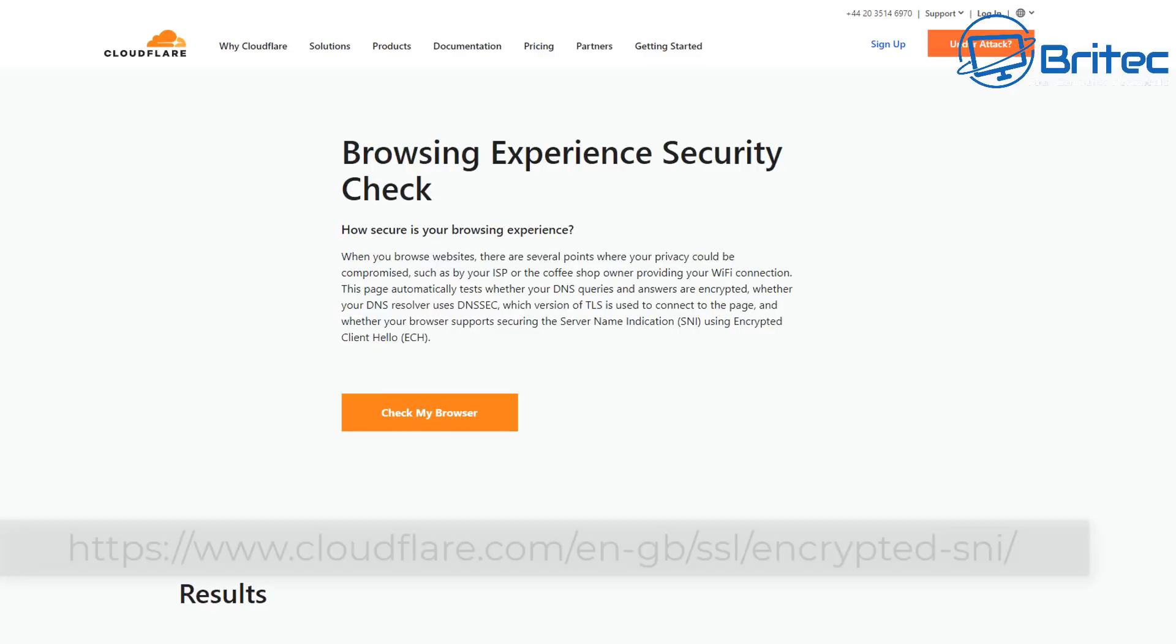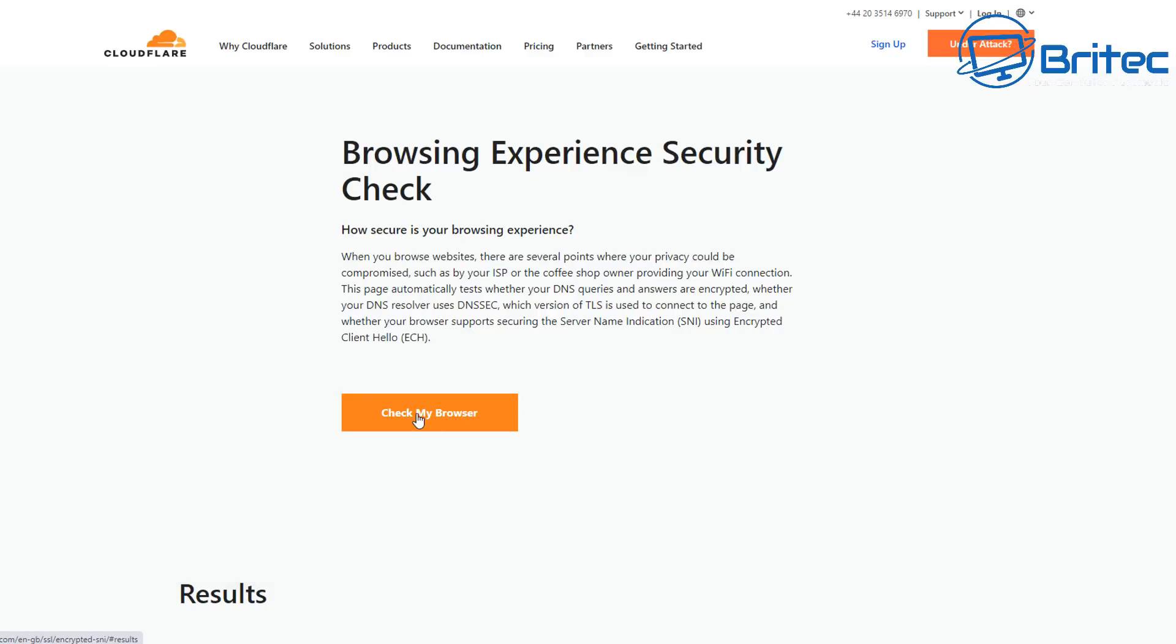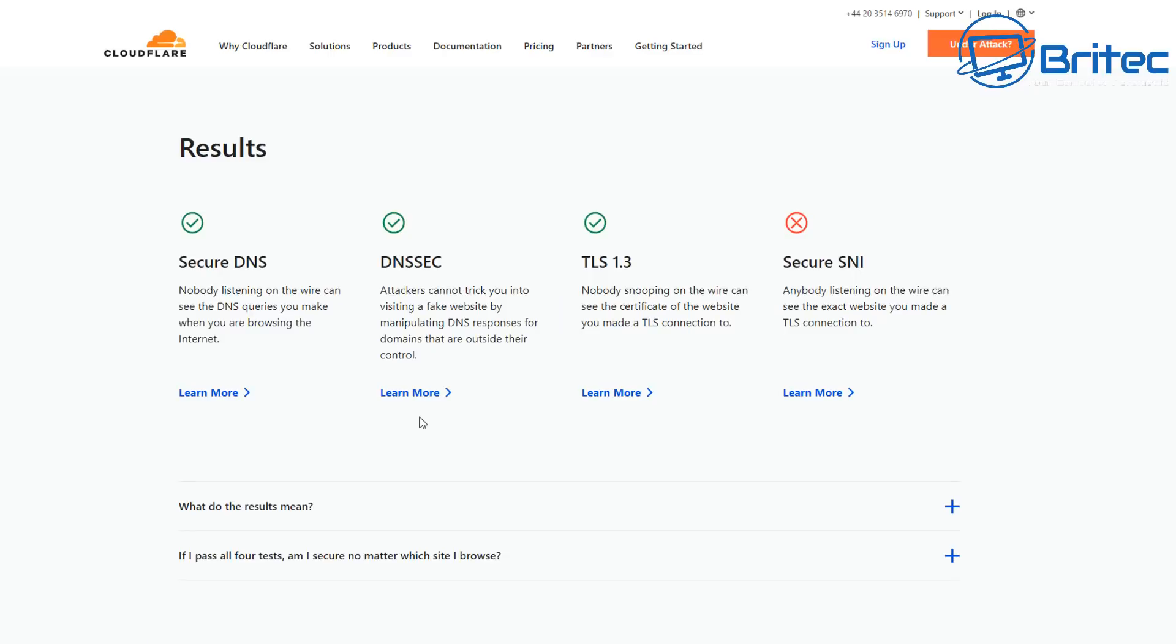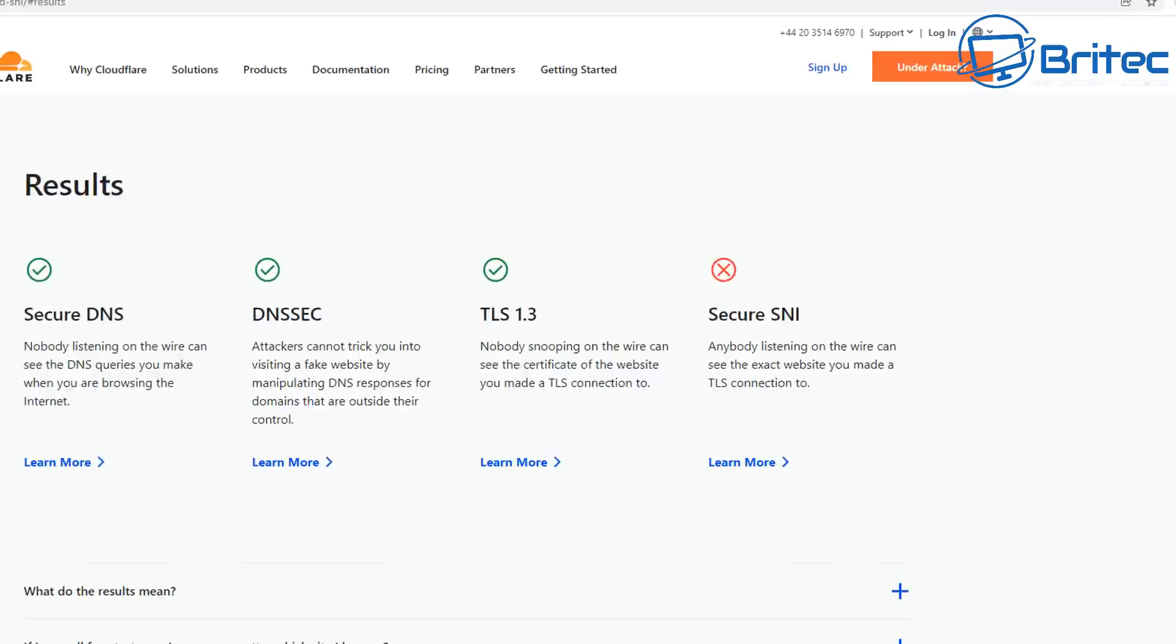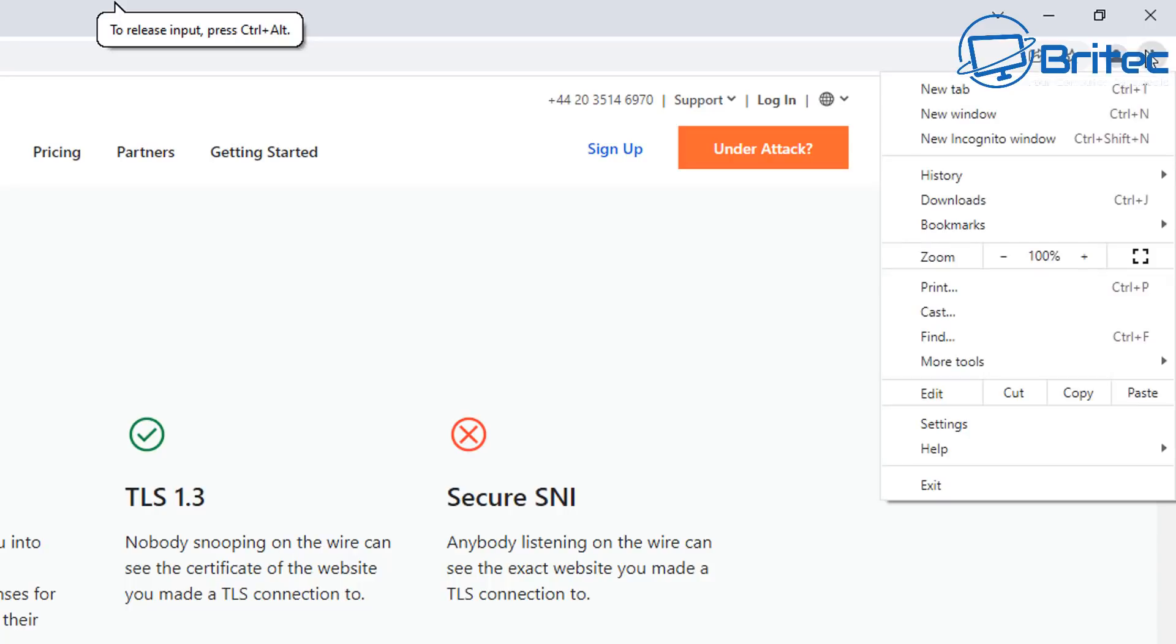Once you've got your settings changed, you can head over to the Browsing Experience Security Check by Cloudflare. Click on Check My Browser and this will check your browser to make sure your browser settings are secure. You can see we have our settings secure apart from the secure SNI at the end. That is not a feature that has been enabled at the moment, but eventually in the future that will become a thing. So at the moment you're always going to see a red cross there.